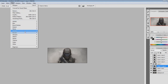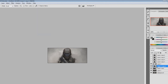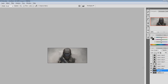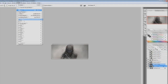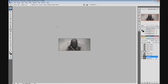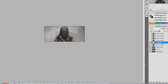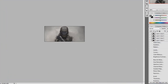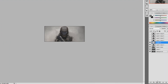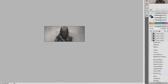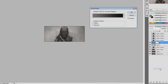Continue applying Filter > Sharpen > Sharpen to each remaining layer. After sharpening all layers, you want to start adding gradient maps to help with the colors. Click on the black and white icon at the bottom and select Gradient Map.